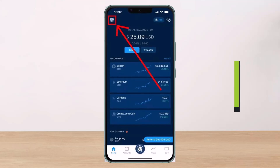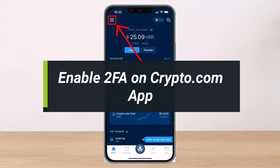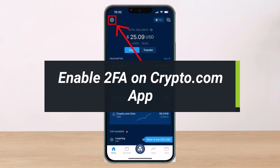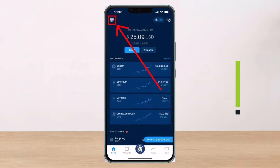How to enable 2FA or two-factor authentication for Crypto.com. Hey everyone, welcome back to our channel. I am Bimo from Help Tech. In today's video, I'll show you how you can set up 2FA or two-factor authentication for Crypto.com.